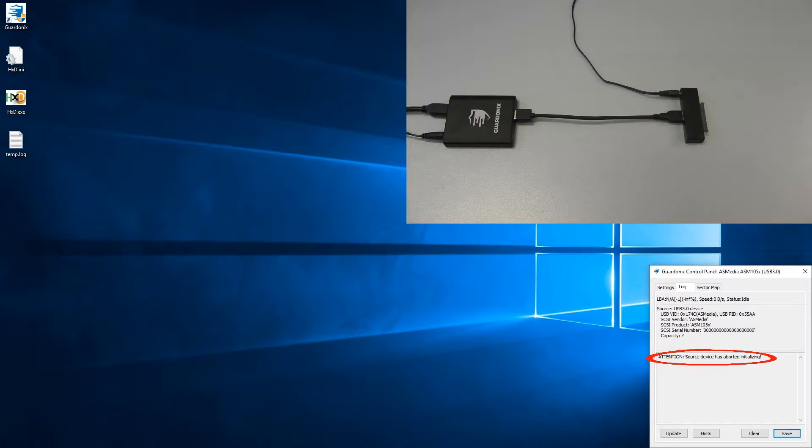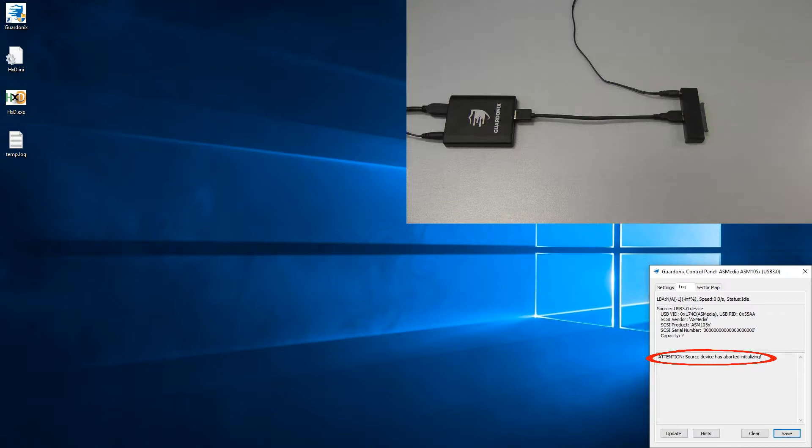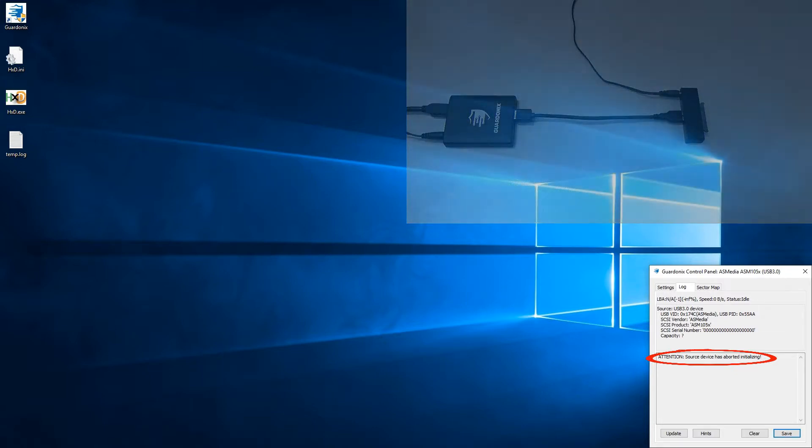This is handy, because unlike traditional write blockers, which wouldn't show anything in this situation, we don't have to wonder if we are having an issue with our computer, software, or cables.